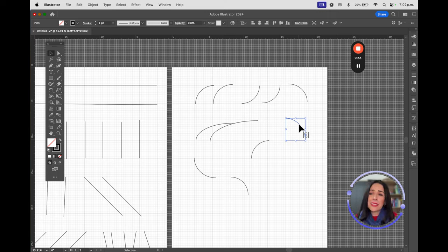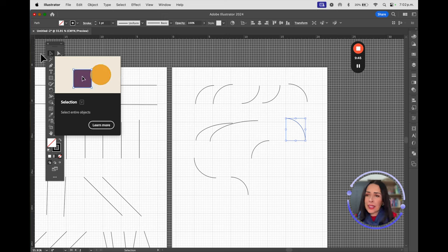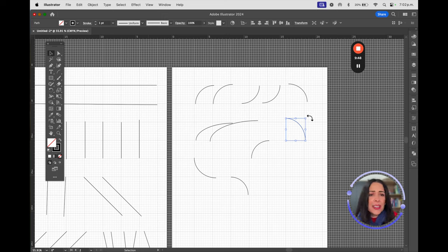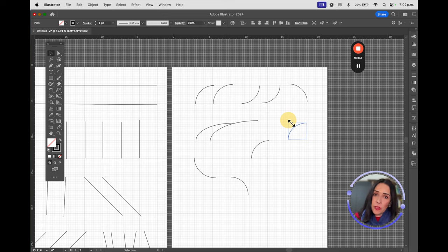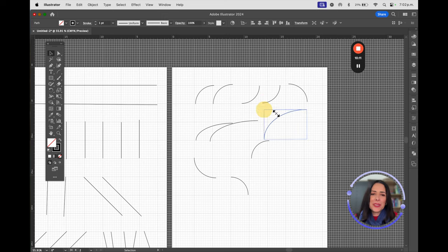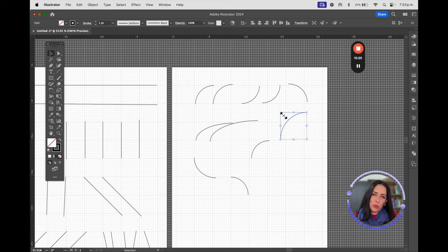Once an object is selected, it gets a blue frame. The black arrow tool is for selecting a complete object. What many people don't know is that you can also transform it: at the corner, when you see curved arrows, that's for rotation; straight arrows at the corner are for resizing. Press Shift while resizing to keep proportions — otherwise you'll distort the shape, making it too skinny or too wide.